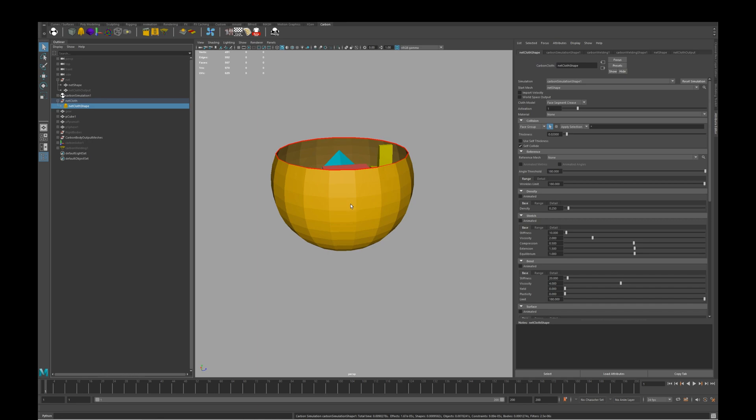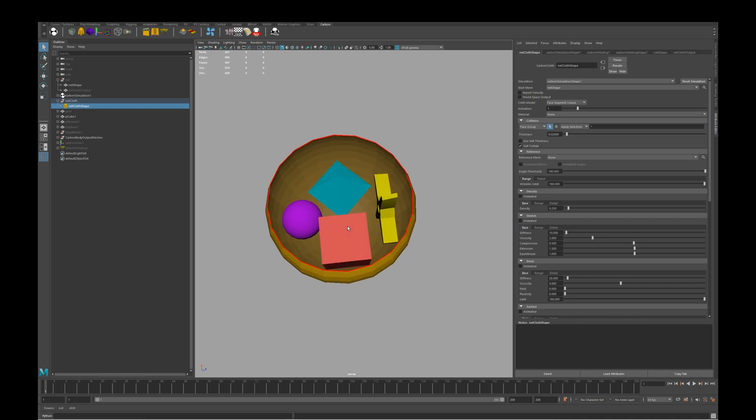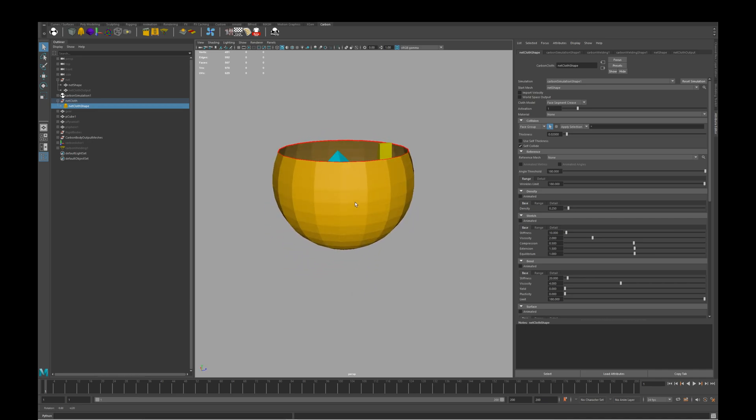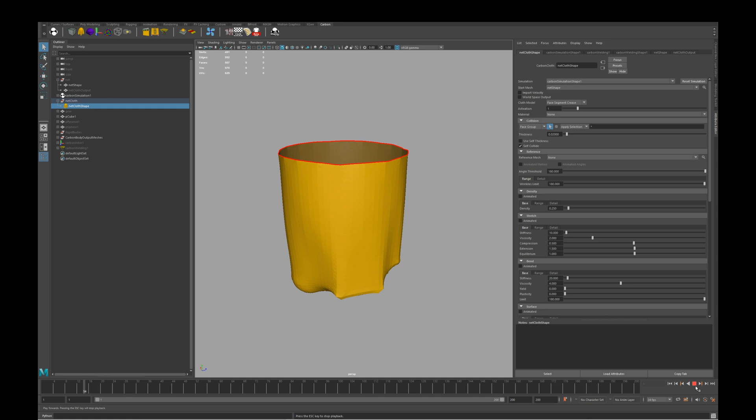So here we have a carbon cloth sack with four carbon rigid bodies inside. If we run the simulation, it drapes as you would expect.